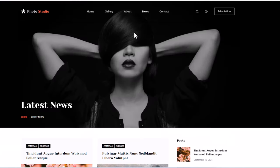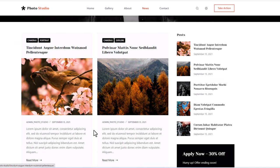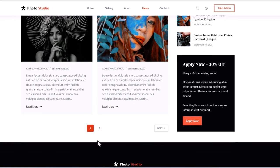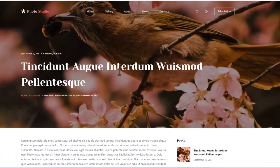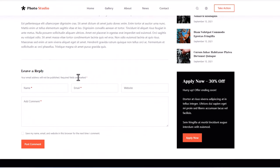There is also a news page — this is your blogging page where you can write your latest news, where you can change all images. You don't have to stay with any of these images; you can change everything about this website. But structurally, this is what we are going to build. If a person clicks into any of your news articles, this is how it will open up. It will have a transparent header and transparent navigation.